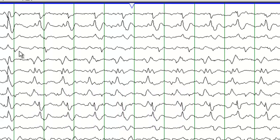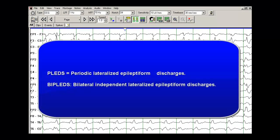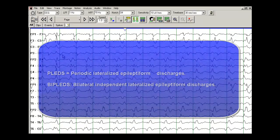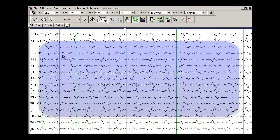So this kind of pattern is called BIPLEDs. This is different than PLEDs which stand for periodic lateralized epileptiform discharges and are predominantly just on one hemisphere.